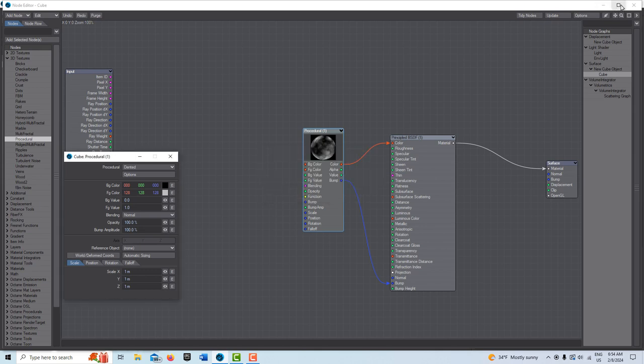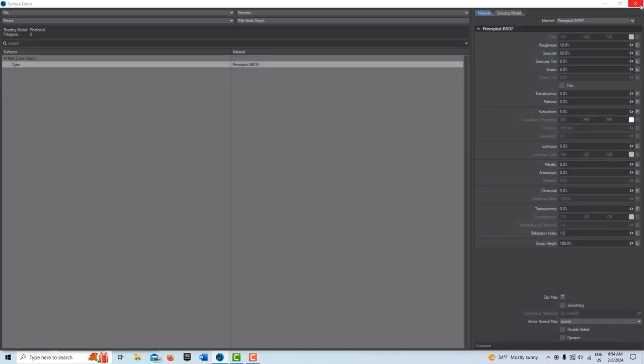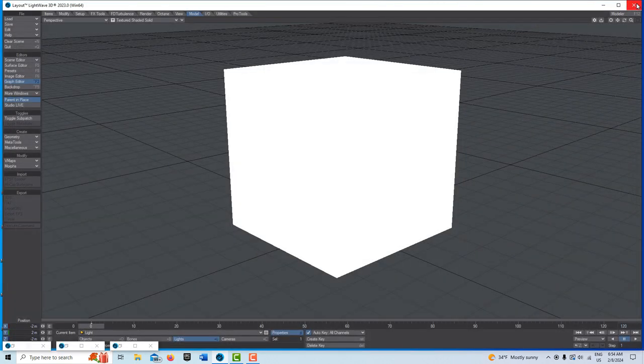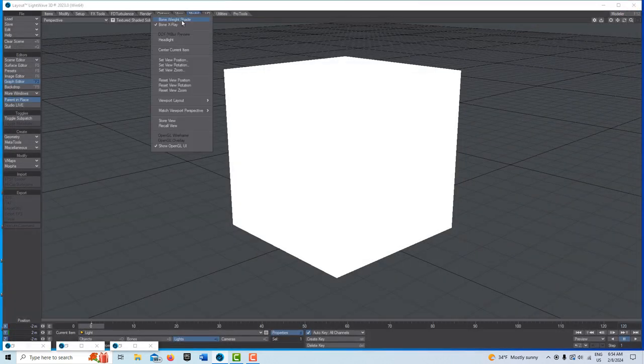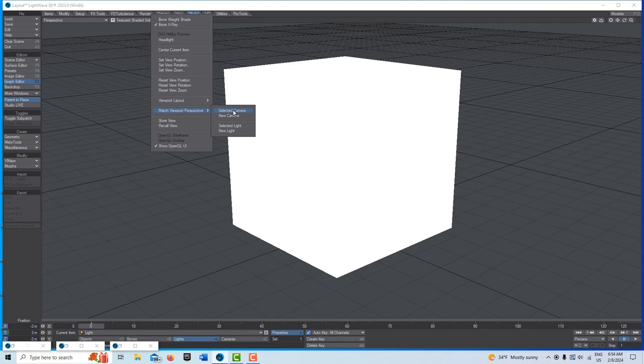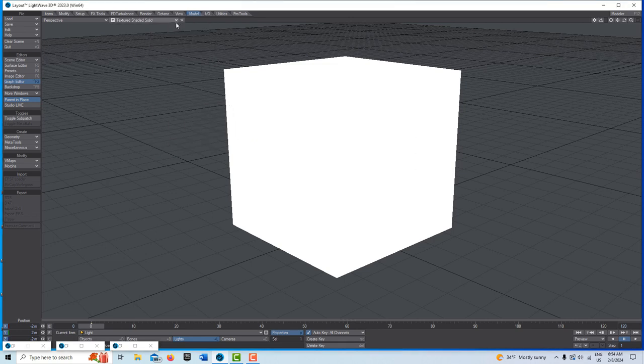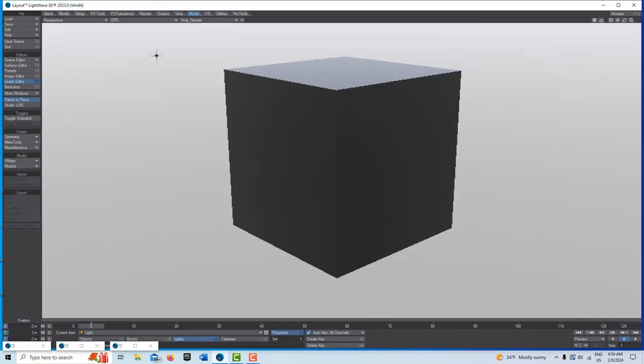And that's all we have to do. So let's see what this looks like. I got to go into, let's match my camera perspective and we'll go into VPR and I'll hit play.